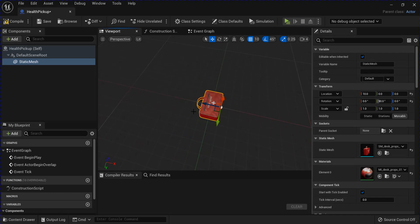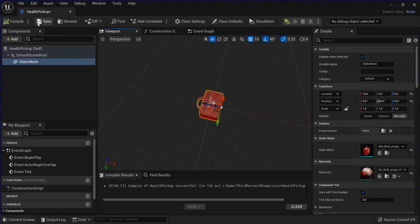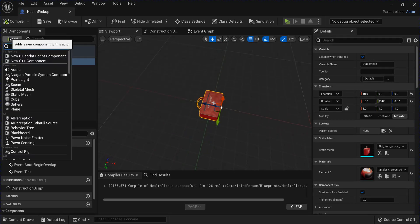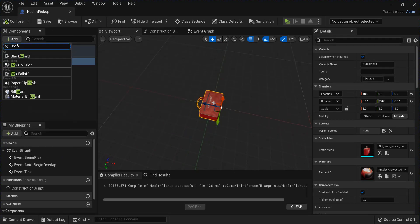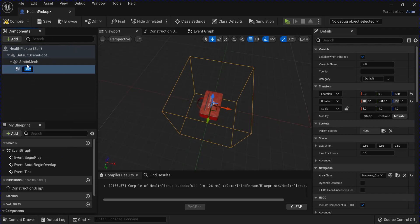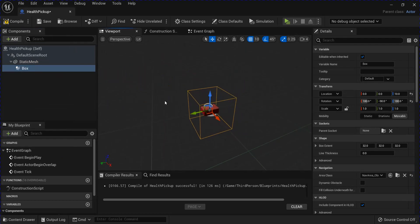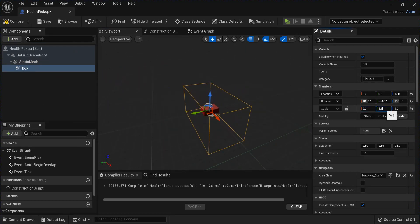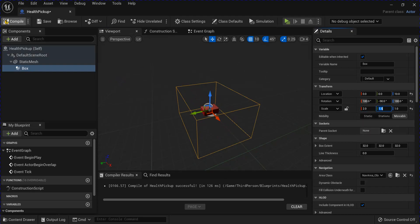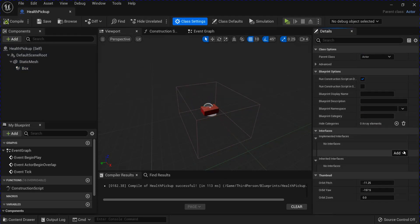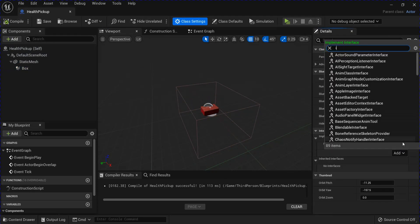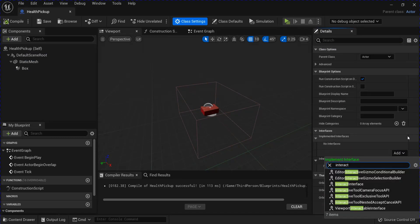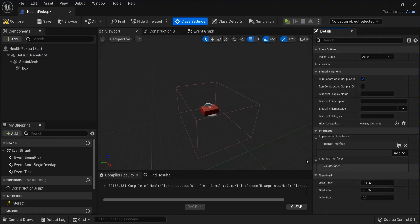Then you want to add a Box Collision. I'm going to change the size of this. Save that, go to the Class Settings and add a new interface. Search for your Interact Interface. Save that.